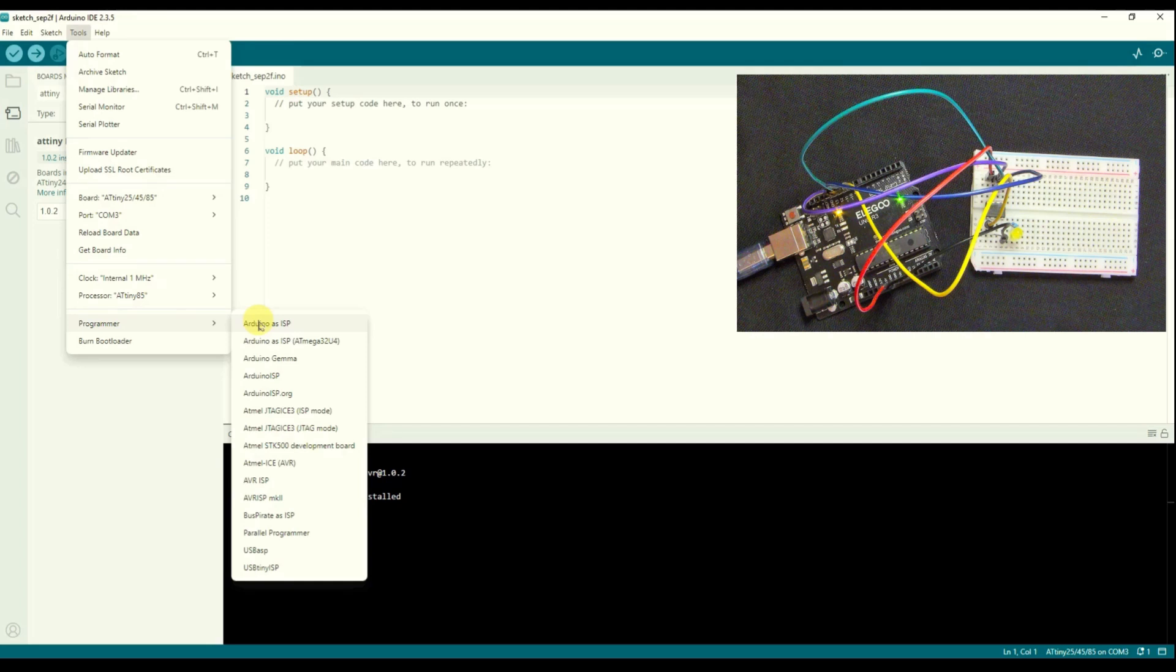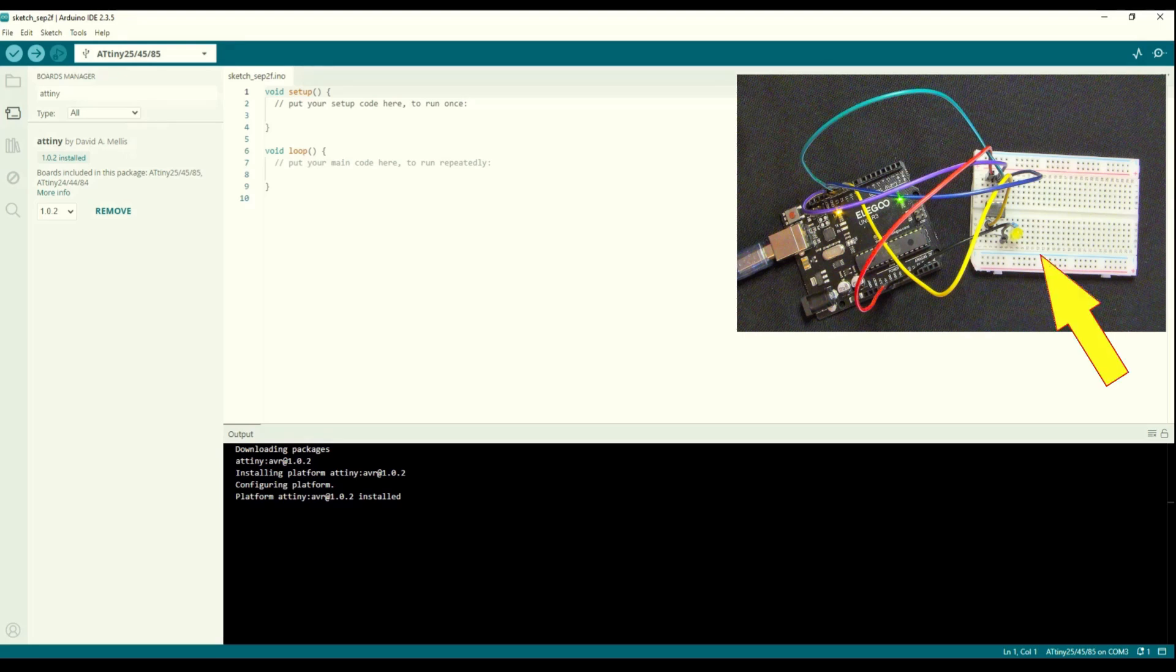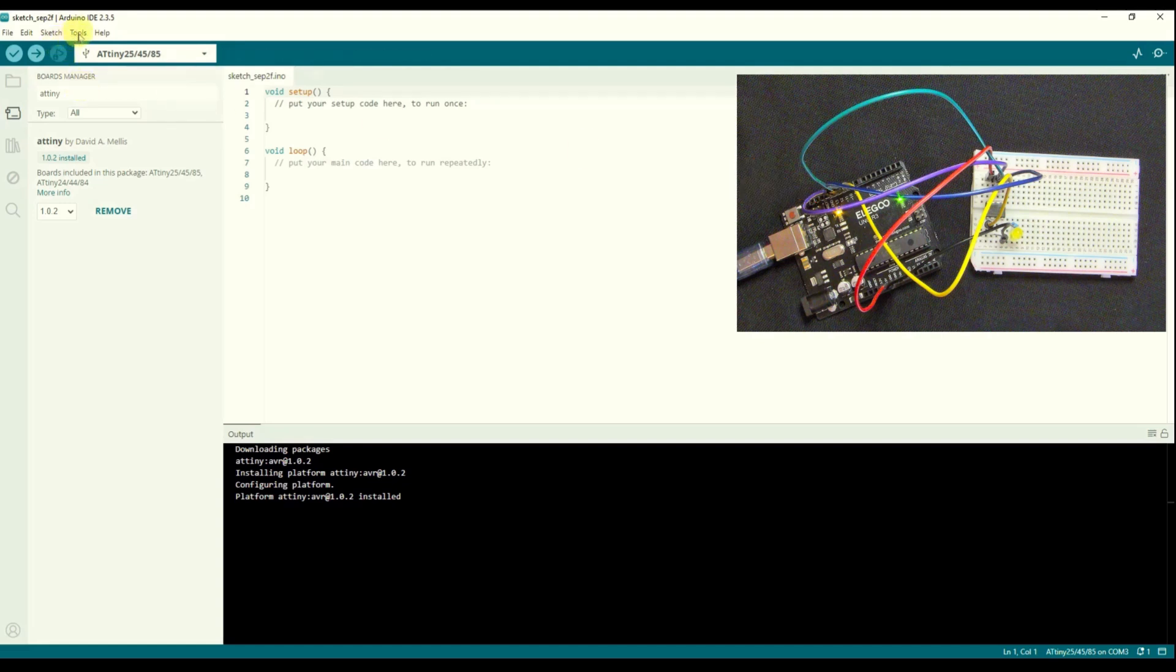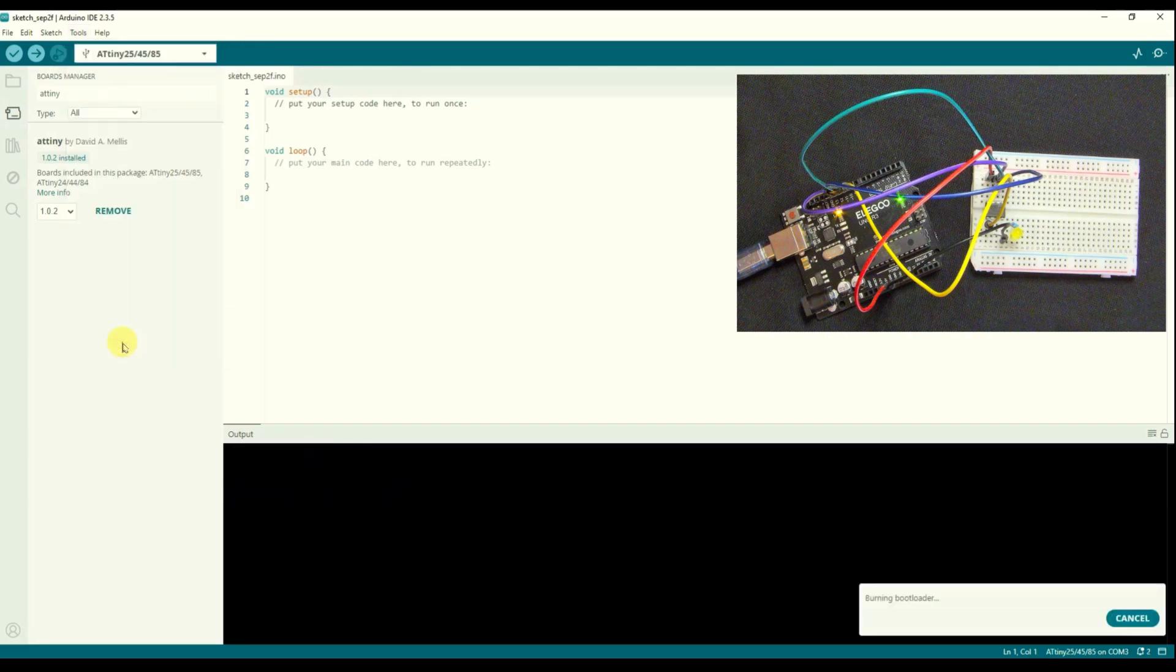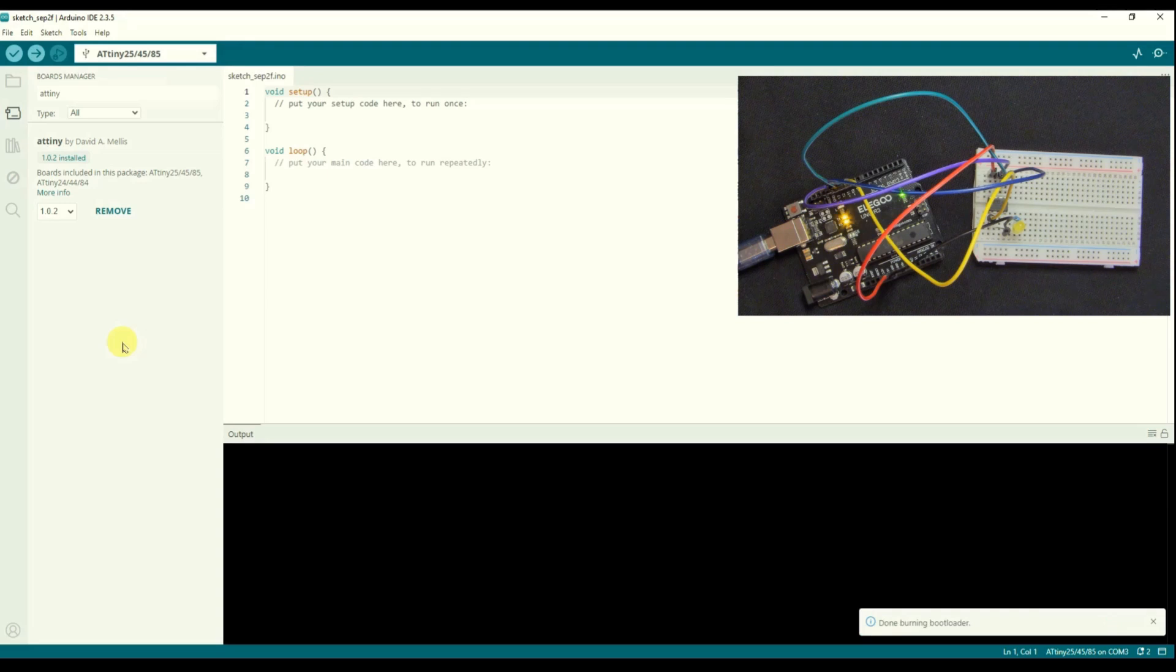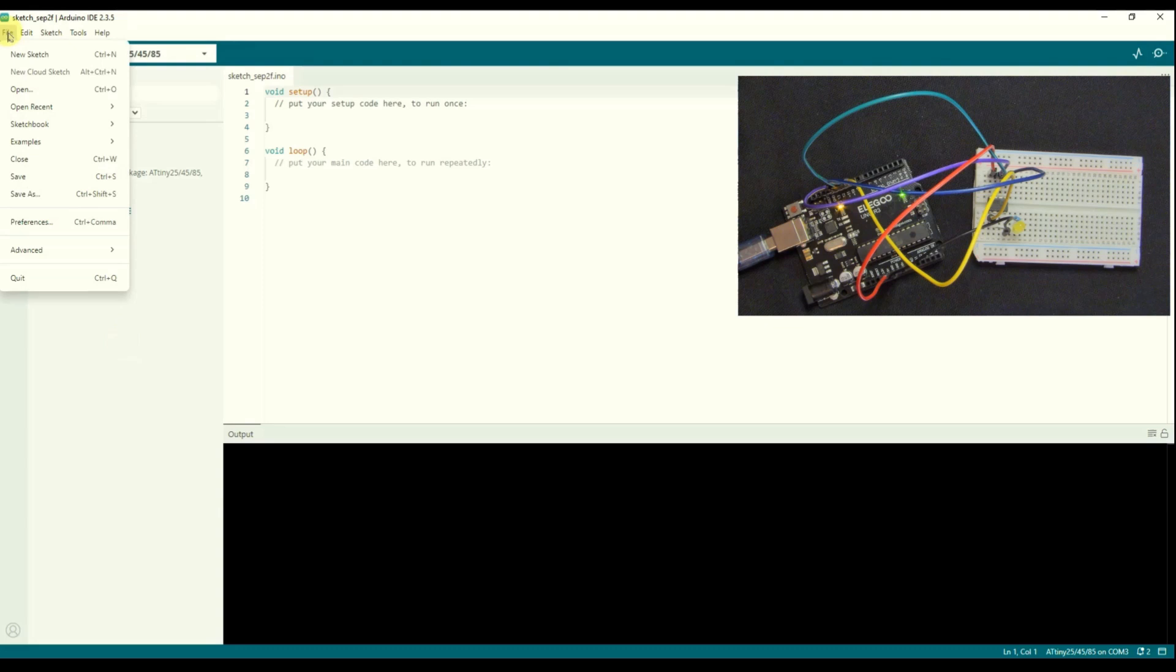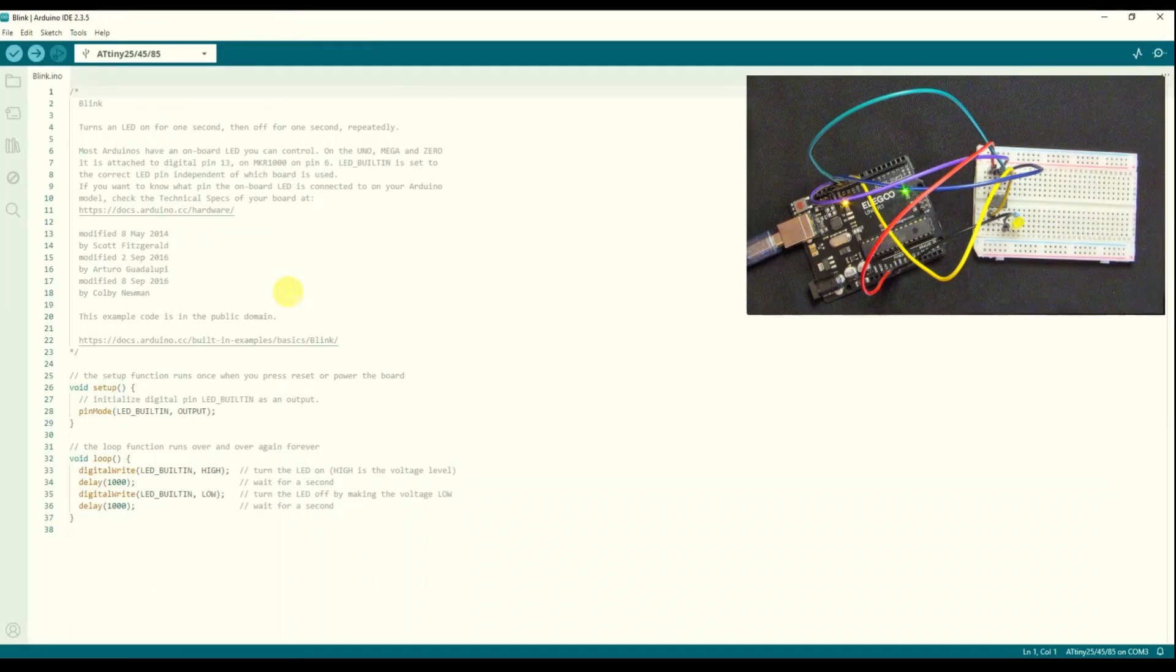So let's see if we can burn a bootloader to the ATtiny. You won't see any lights flashing here but you should see some activity going on here in this right hand corner in the camera area. So I'm going to try and burn the bootloader on the ATtiny. Here we go, I can see some flashing lights and it's done. So we've got a bootloader in there, isn't that good.